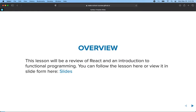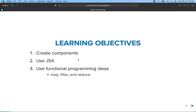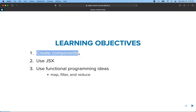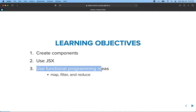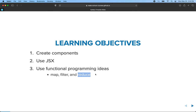The goal here is to review React. If you have a small amount of experience with React, you're doing well — we'll cover the rest in class. The learning objectives for today are to create React components, use JSX, and use functional programming ideas like map, filter, and reduce.